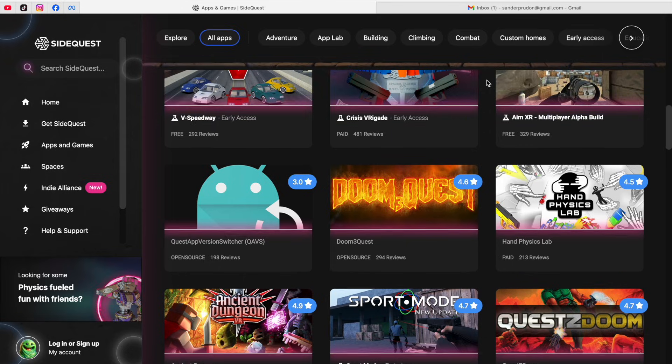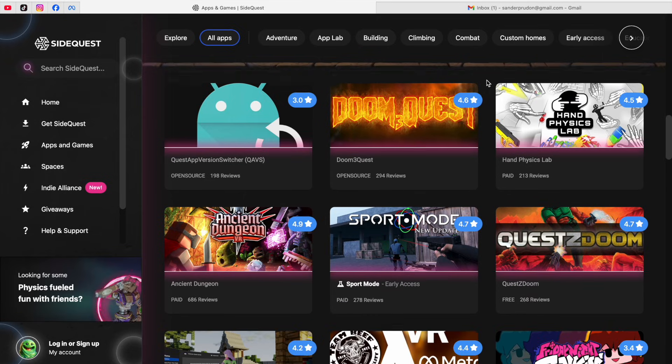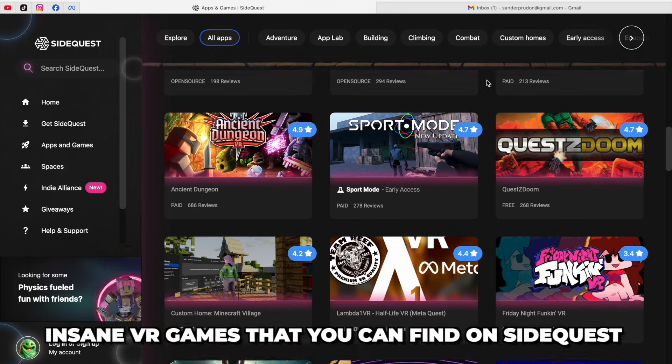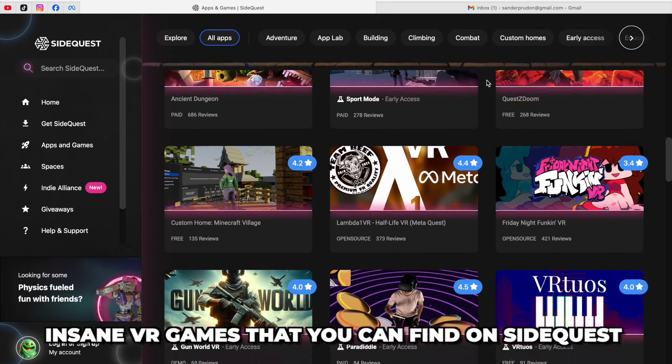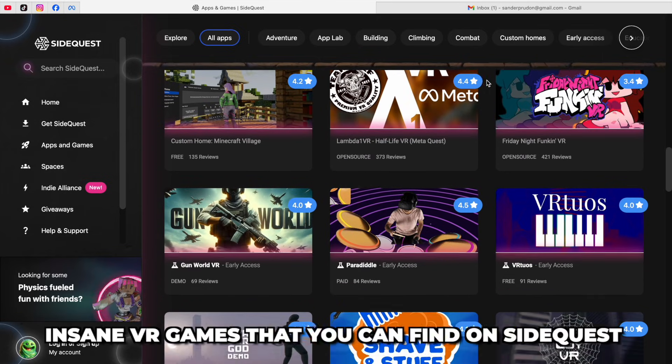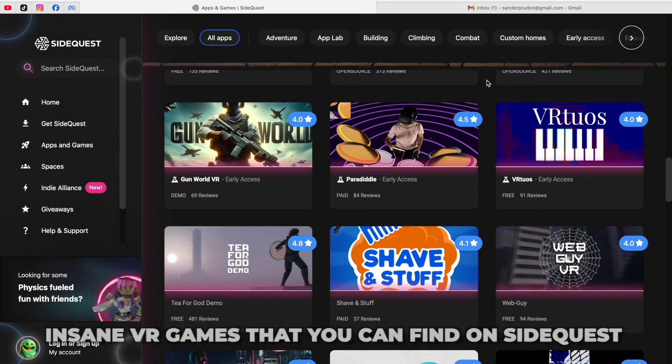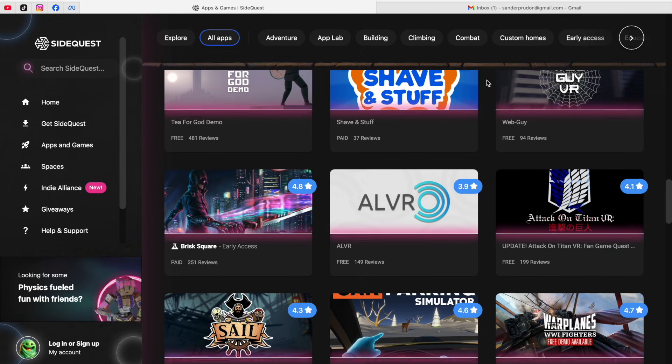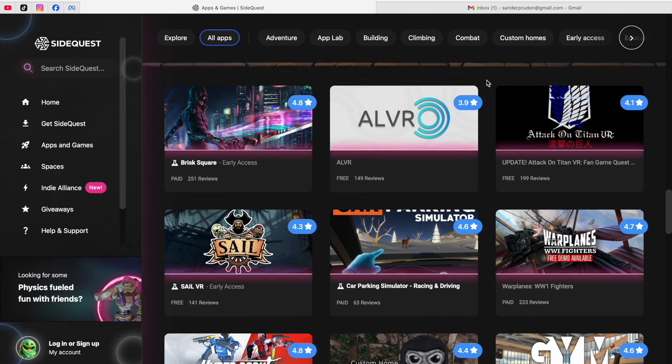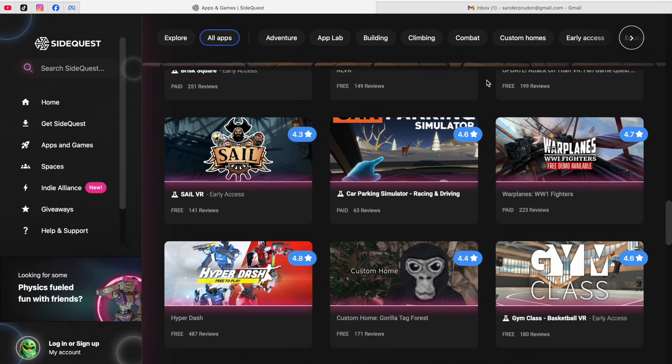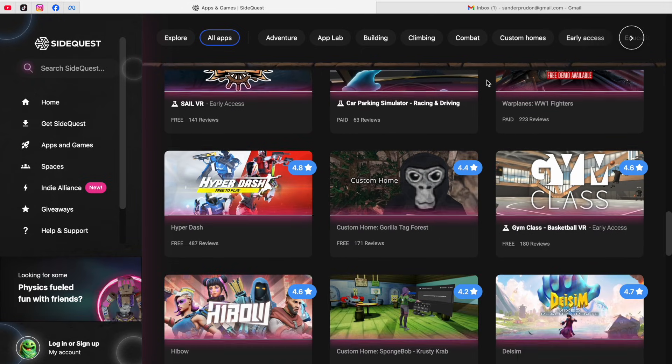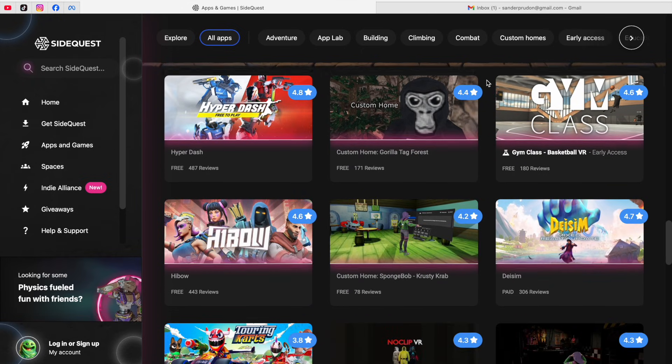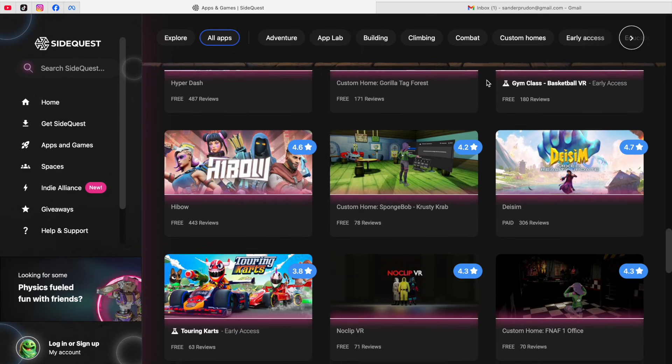But that's not all, because there are also a lot of insane VR games that you can find on SideQuest and that you just have to try. So click on the video that you see on screen right now to make sure you don't miss out on that. And of course, stay awesome!